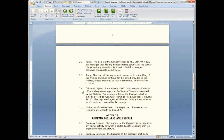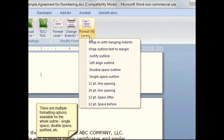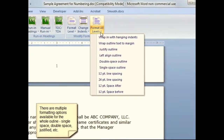The change is made. And you can see that you could do things like double spaces, single spaces, justify it, left align it, etc.